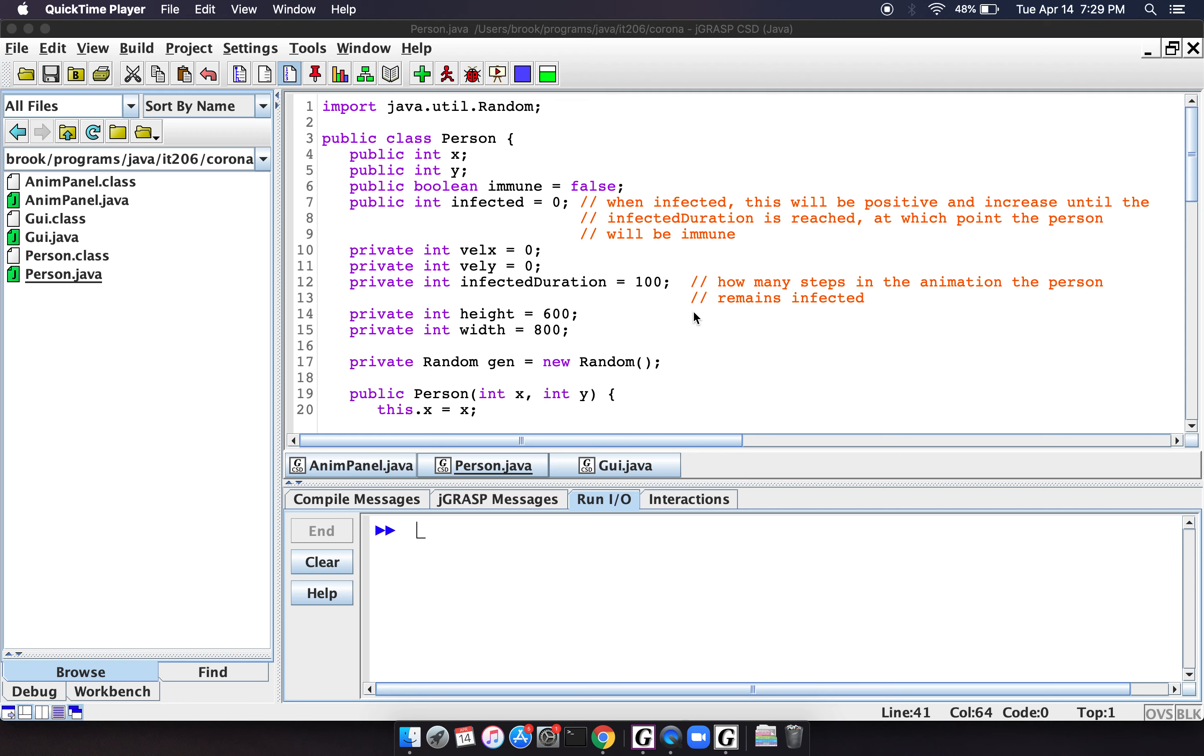In this video, we're going to do a sort of real-world example, at least something a little bit more real-world than the other things that we've been doing in this class.